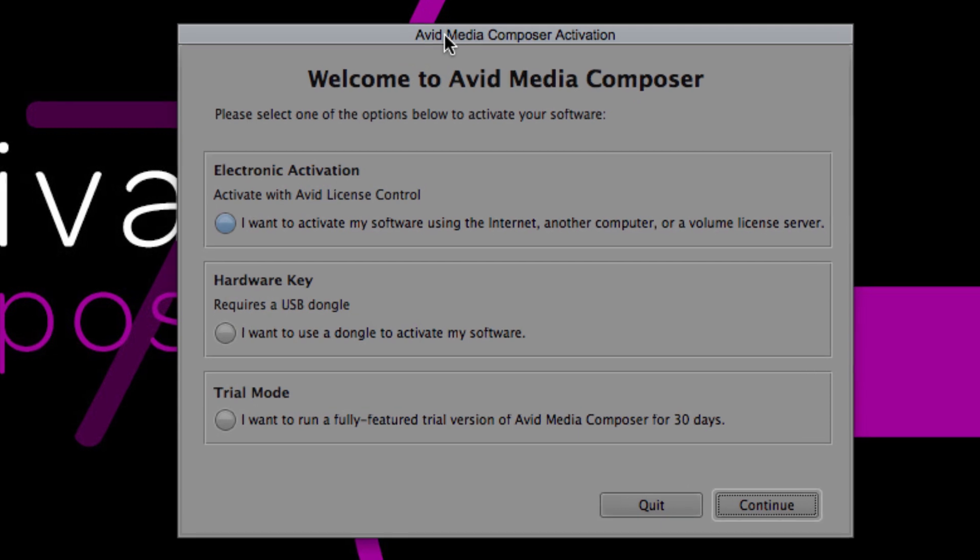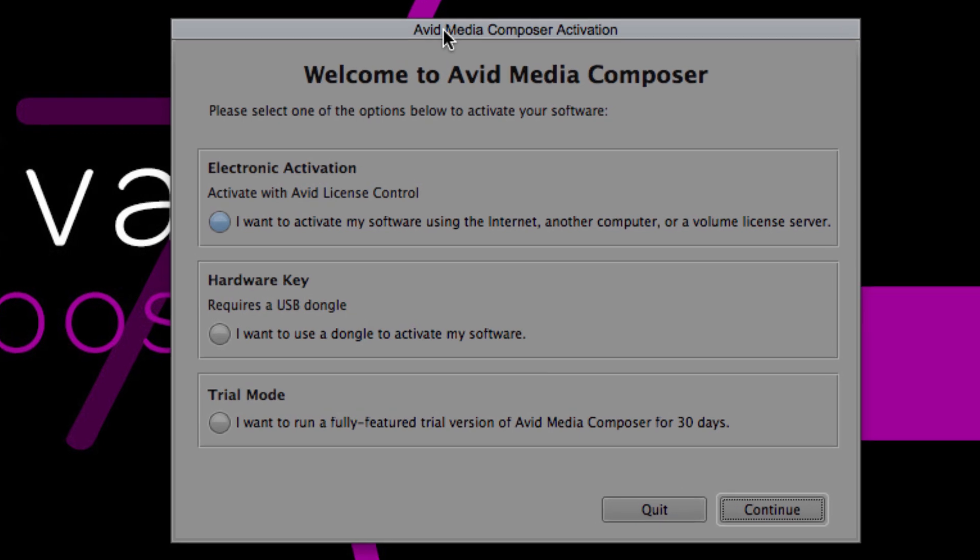Once you've downloaded the Avid editing application, go ahead and install it. Once you install it, go ahead and give it a launch and you'll be brought to this welcome screen.